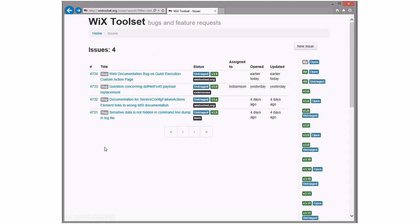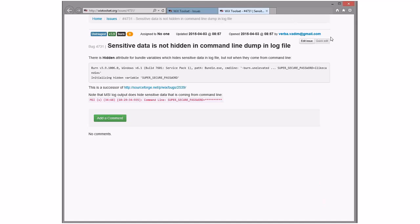There are four bugs — three last I thought. First: sensitive data not hidden in command line dump. This is the first line we log when we open up the burn log, so we haven't done any of the magic processing to hide hidden variables. It's a problem if you end up with a force restart somewhere, or if you pass properties on the command line. We should fix this — though not in 3.9, that seems unlikely.